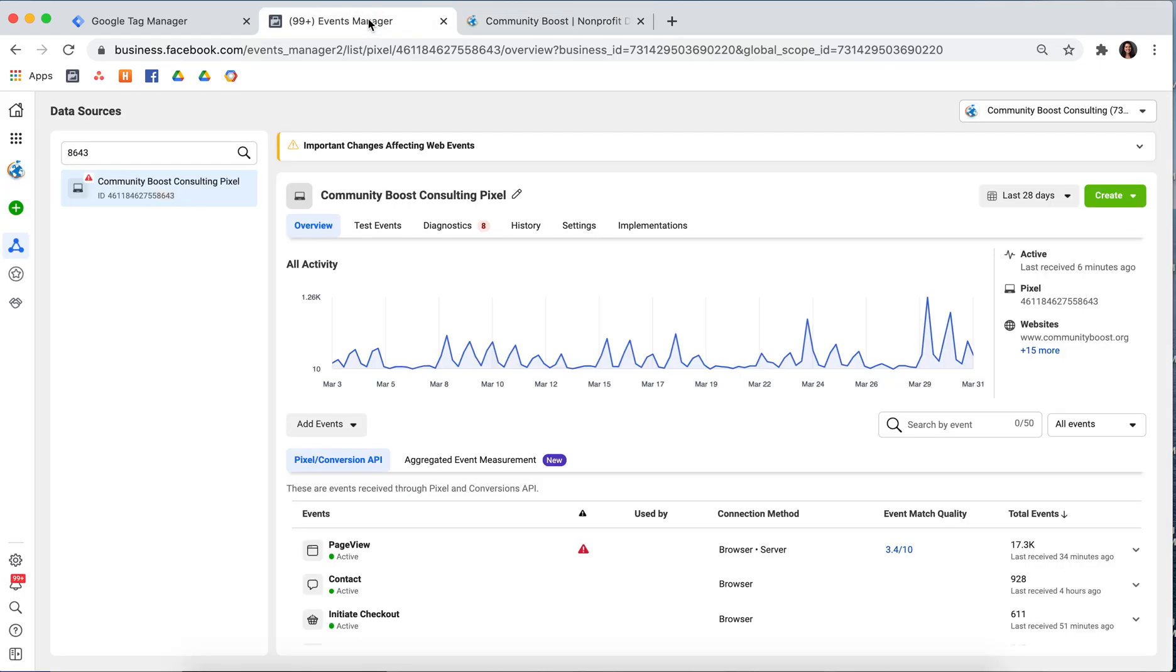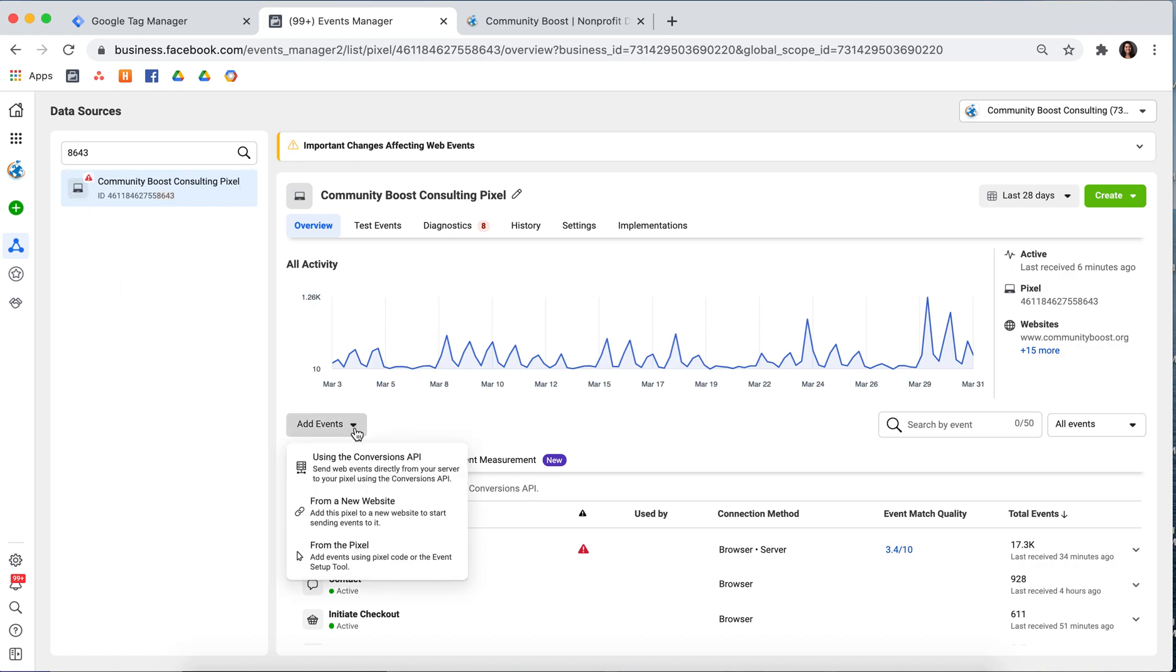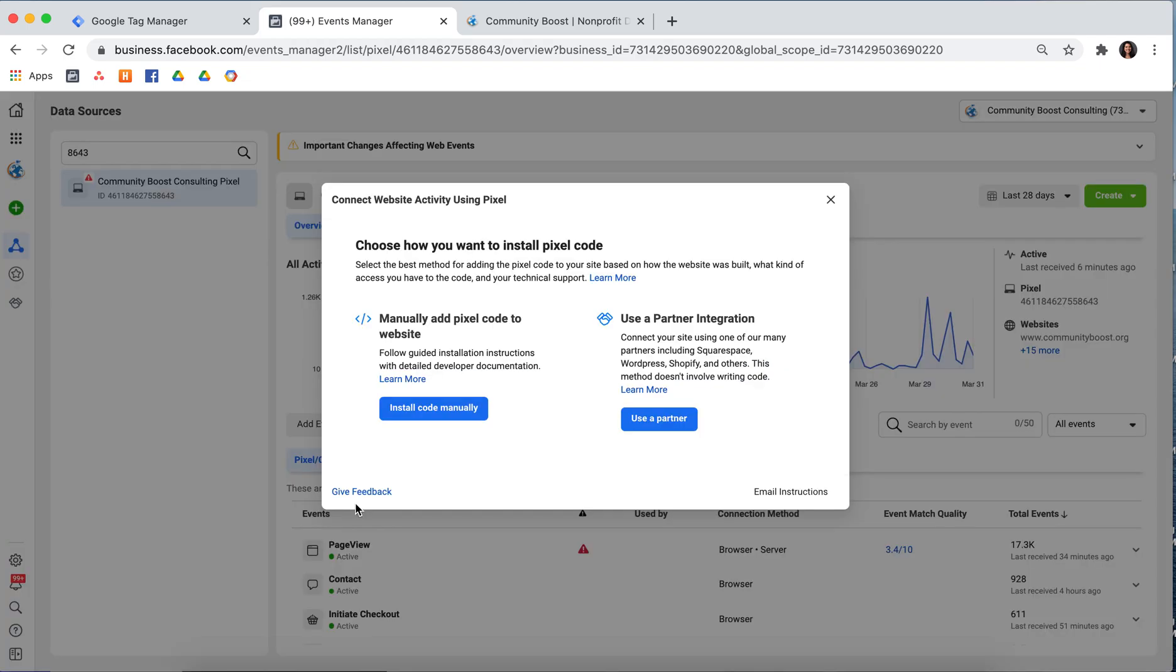First, you'll want to go into Events Manager and make sure you have a pixel created. And once you do, you can select Add Events and press From a New Website.